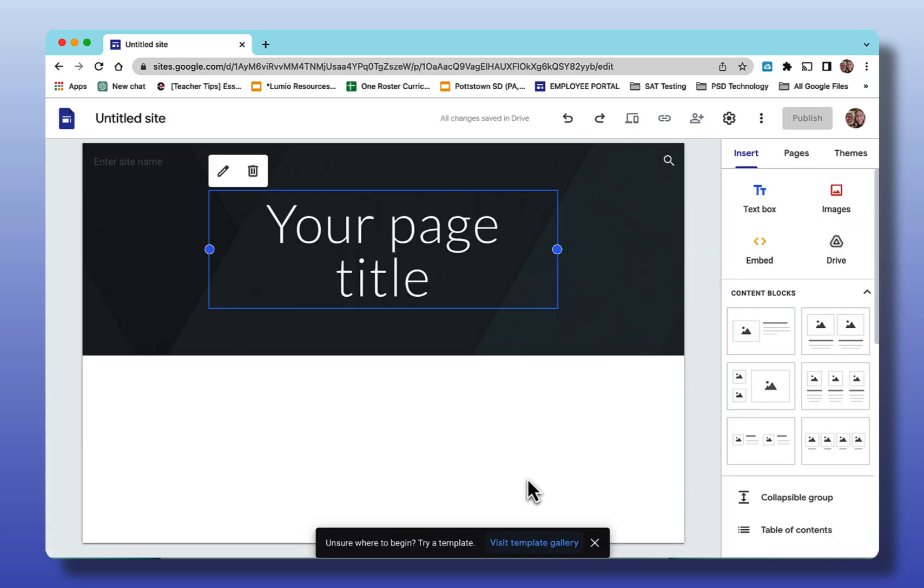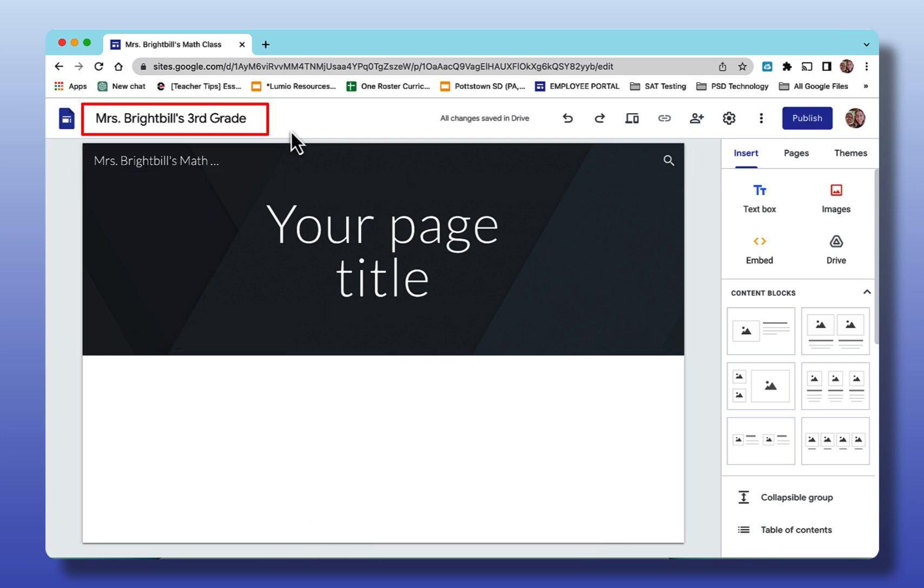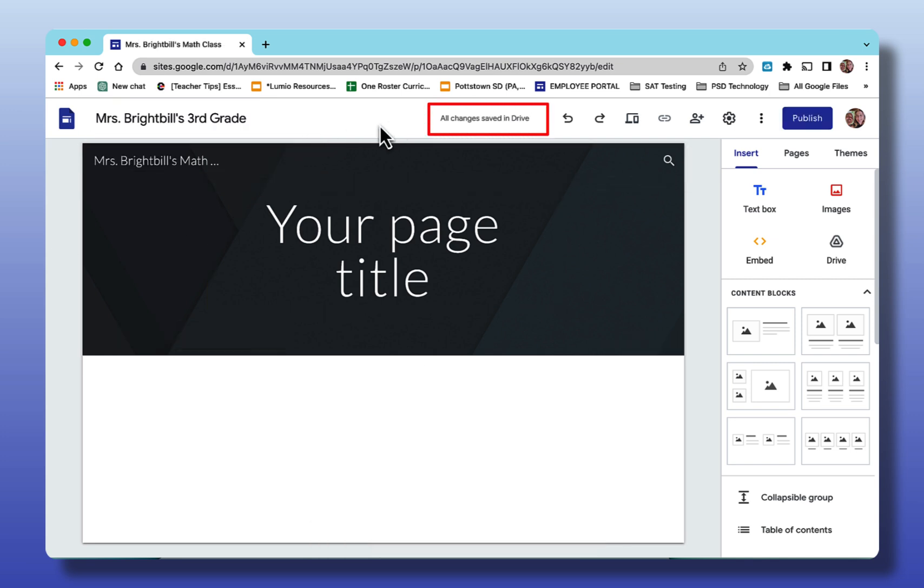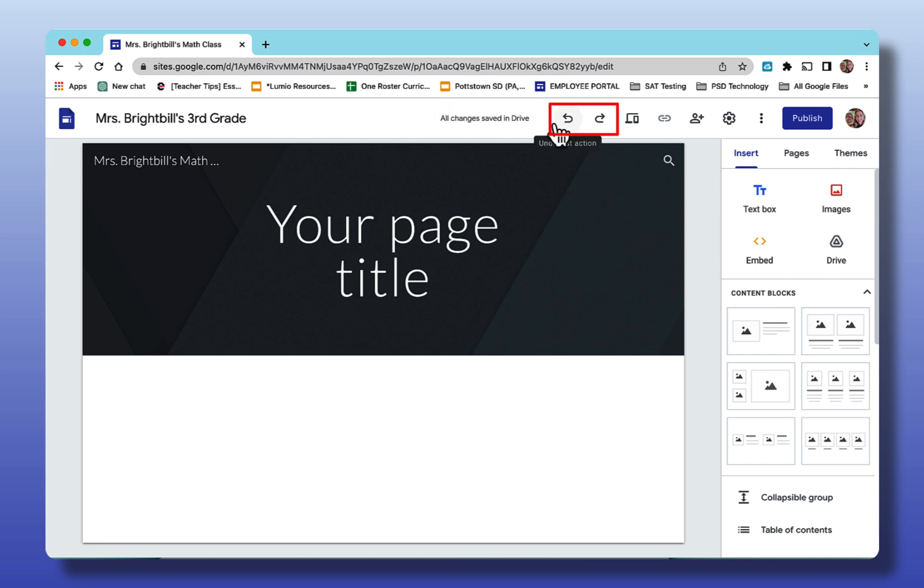One of the first things you want to do is give your site a name. So now I've given my site a name. Let's go across the top. All the changes are saved to the drive, so as you have created this site, it has actually placed it within your Google Drive. The arrows here to undo what you've just done or to redo something that you've accidentally deleted.